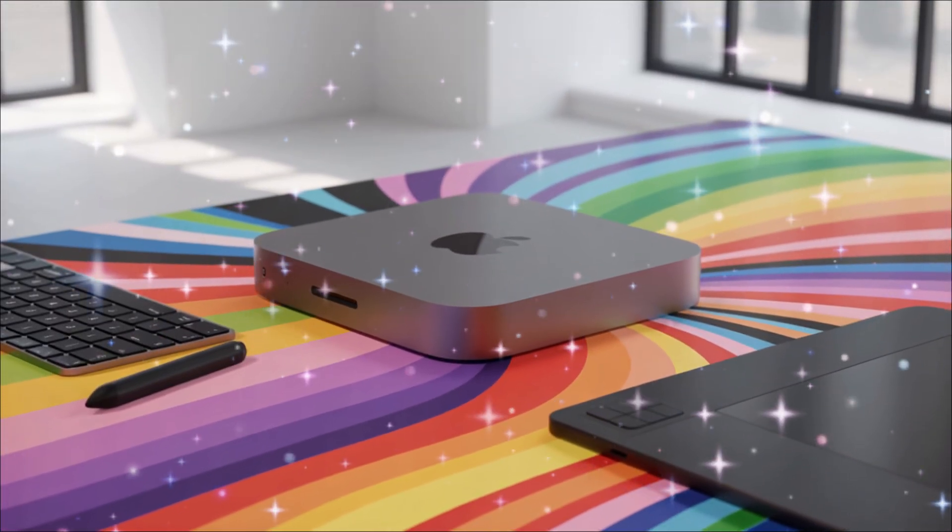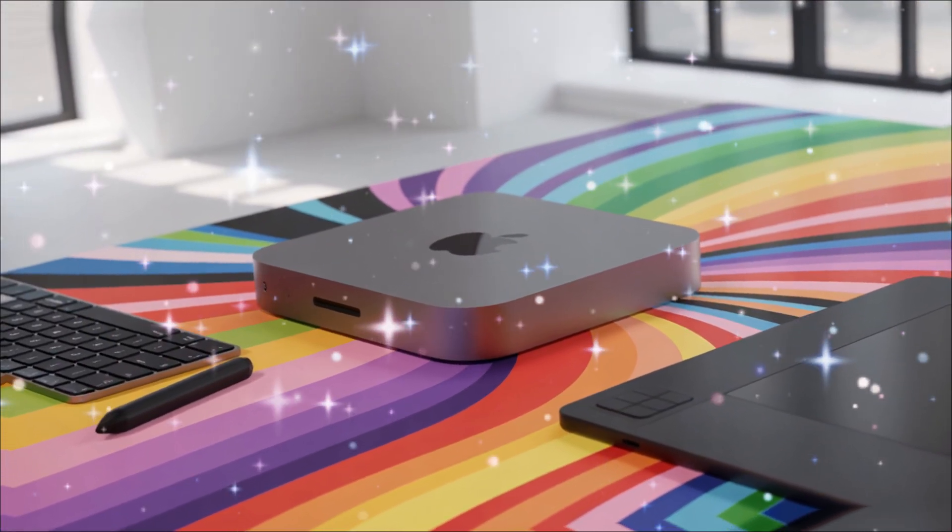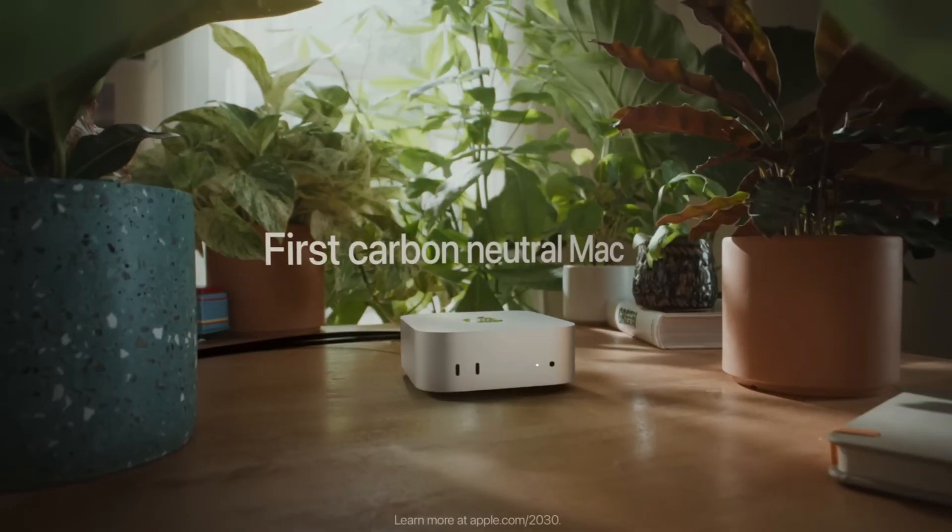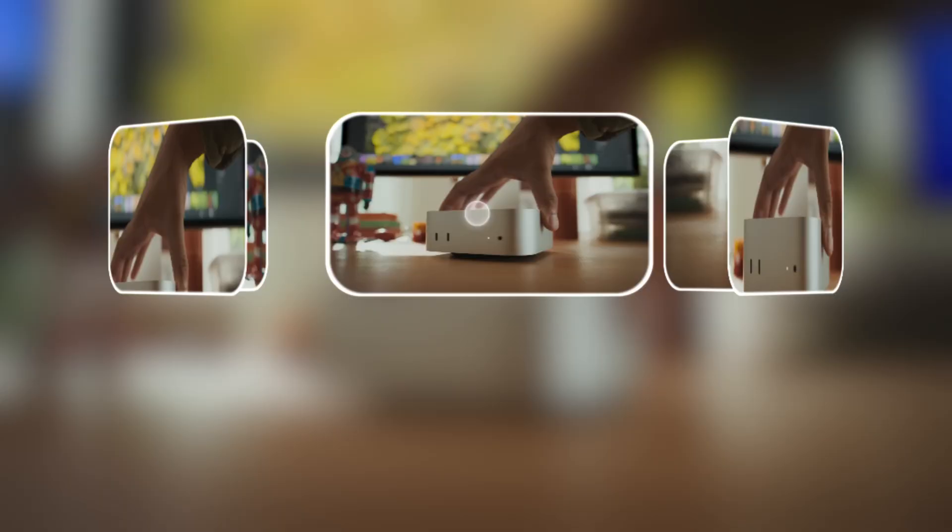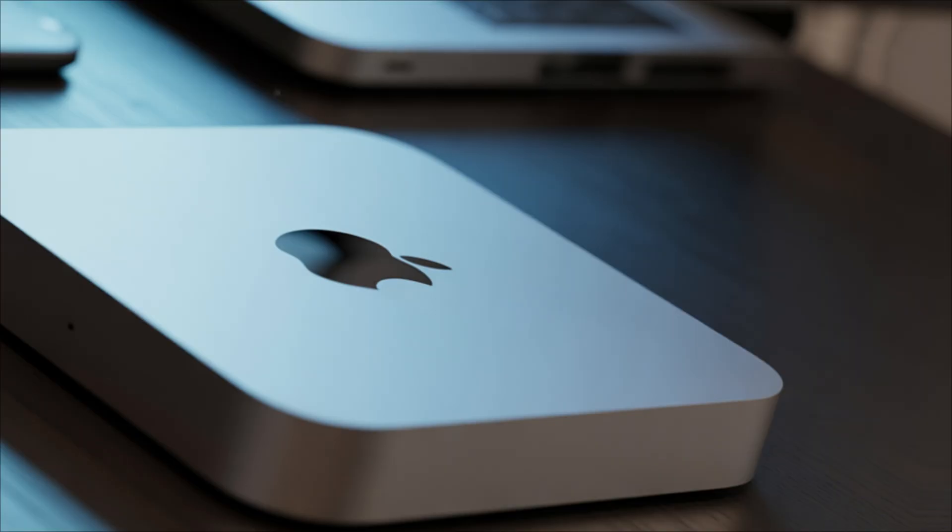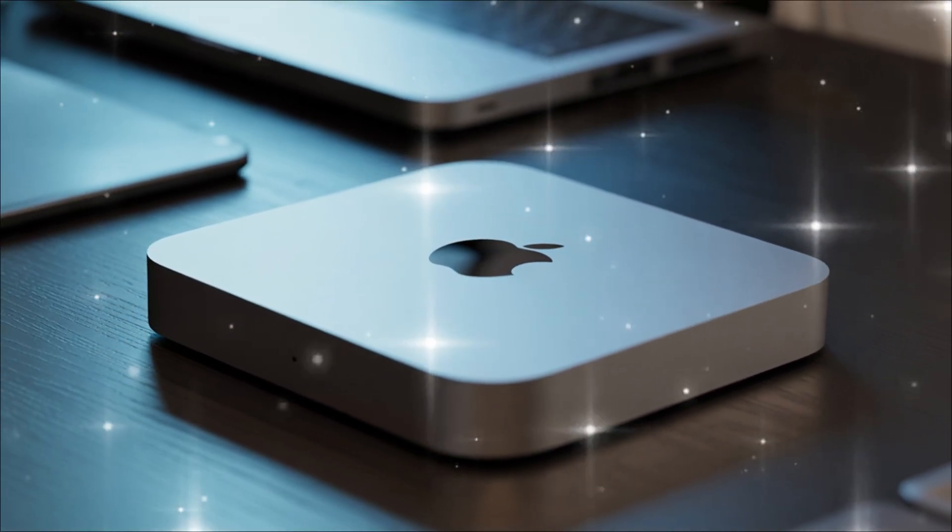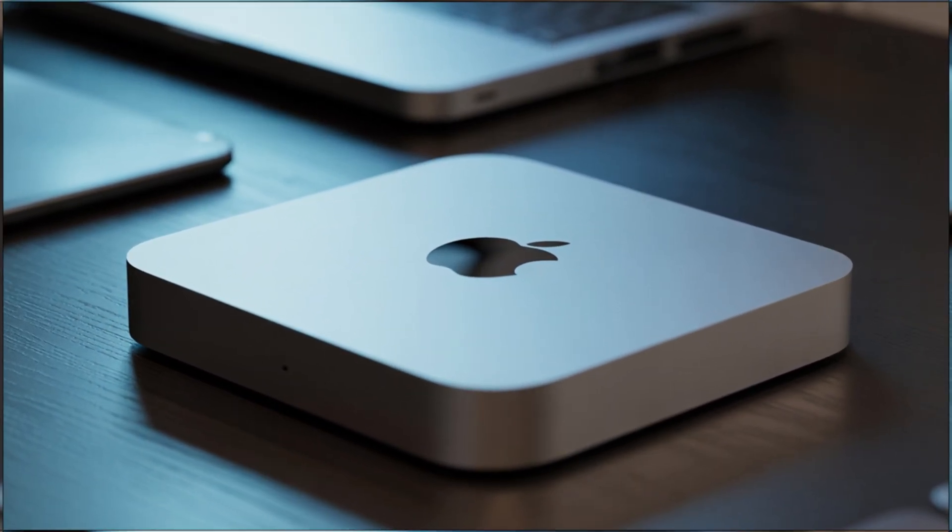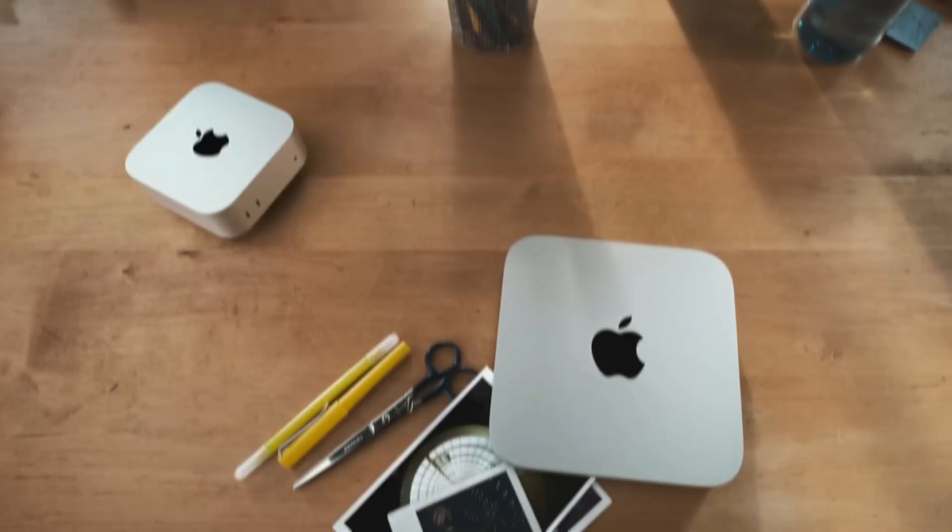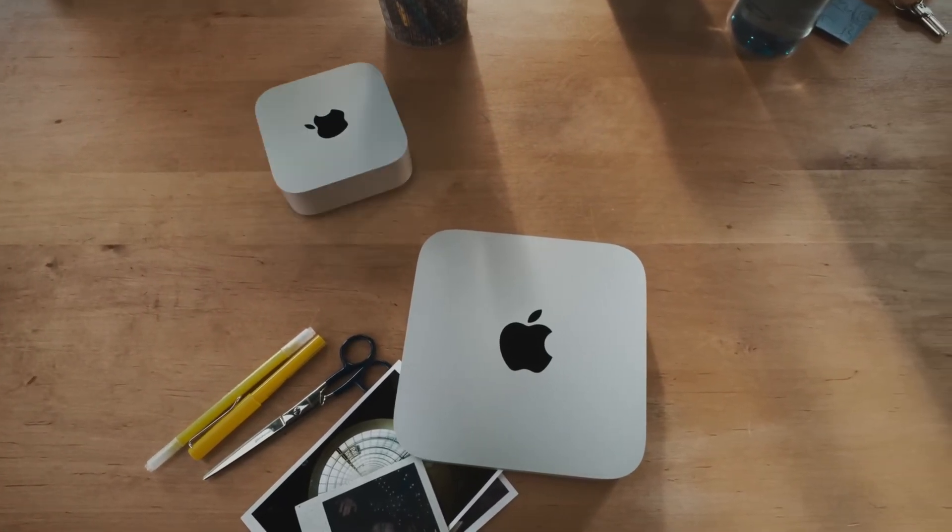But here's where it gets personal. If you're a video editor juggling timelines, or a musician layering tracks in Logic Pro, this chip ensures everything stays buttery smooth. I've heard from beta testers in leaks that fan noise is virtually non-existent, thanks to improved efficiency. You could run intensive tasks all day without it heating up your room.